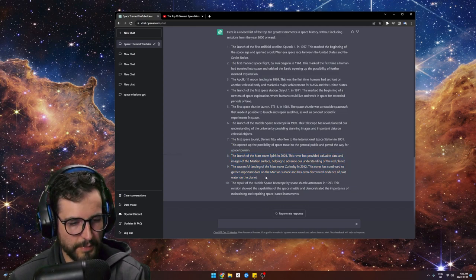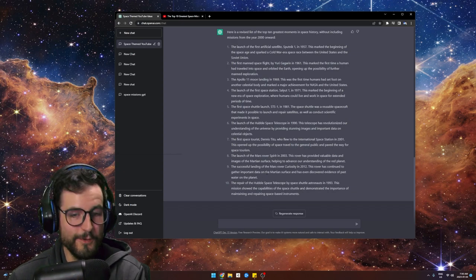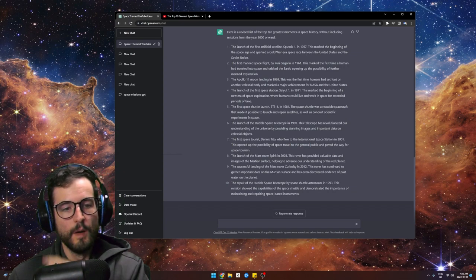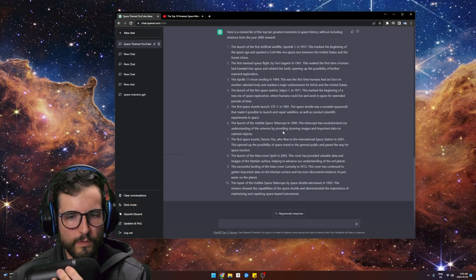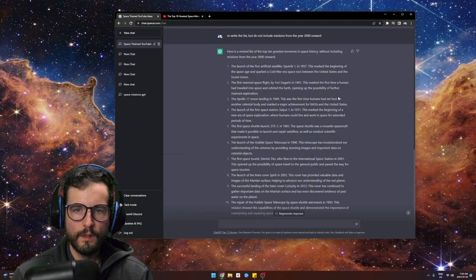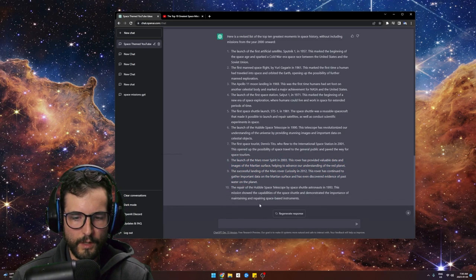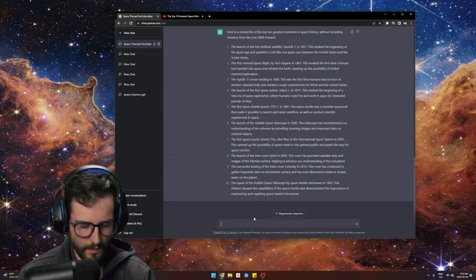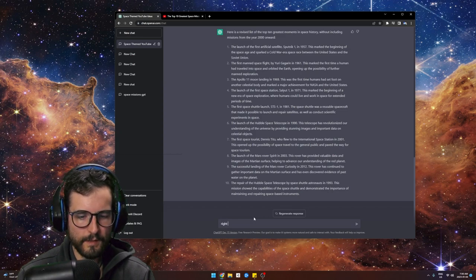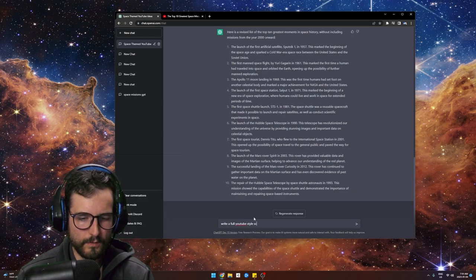We'll talk about the future of ChatGPT after — which is apparently absolutely insane, so stay tuned. But in terms of creating a video, let's keep going. It's not writing full paragraphs, but that's okay because what we can do is say...